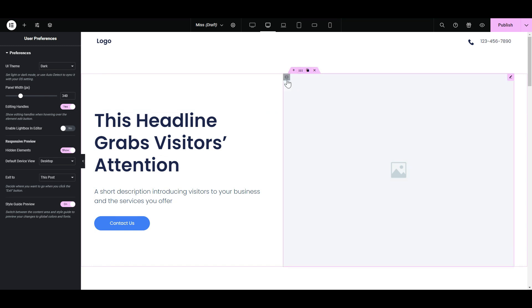They're like your design sidekicks, ready to help you duplicate, delete, or tweak elements in a snap.